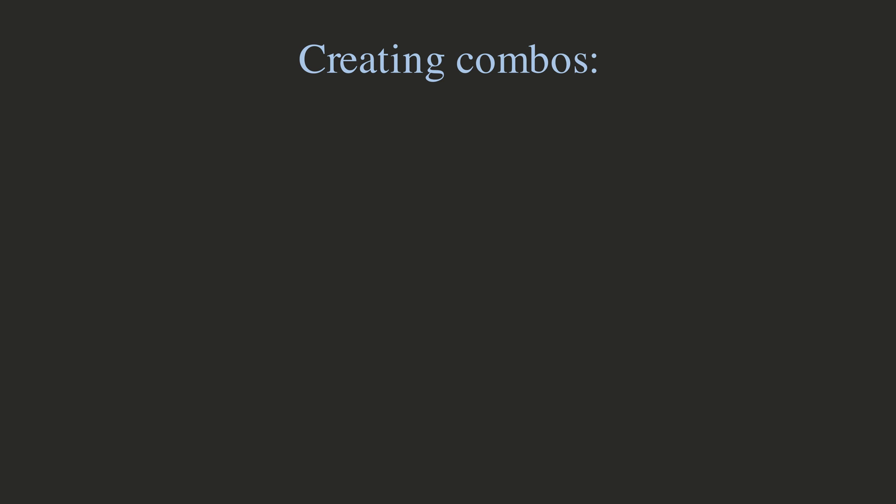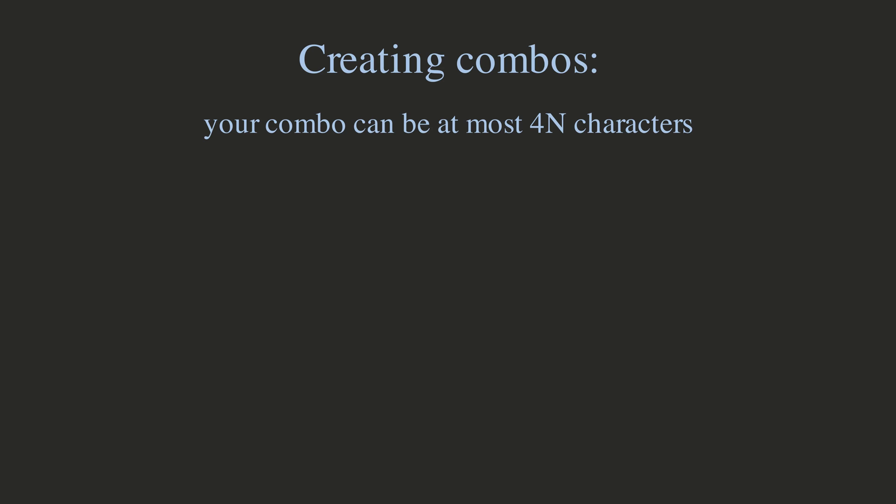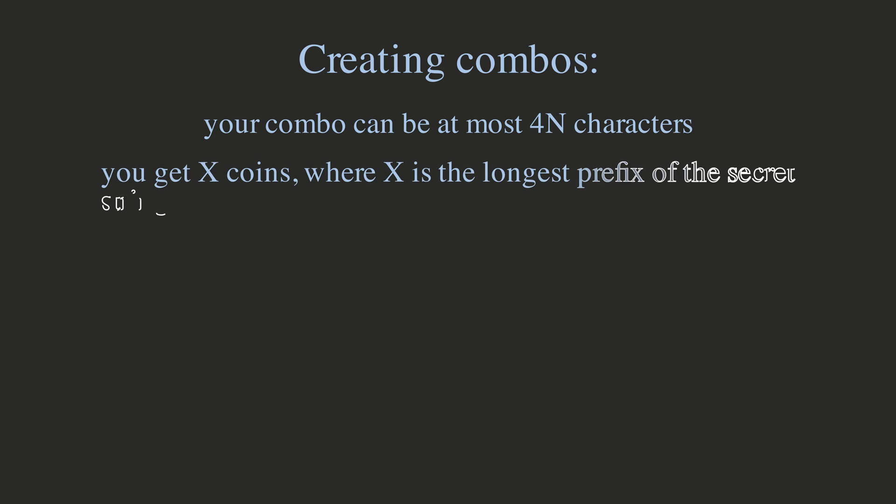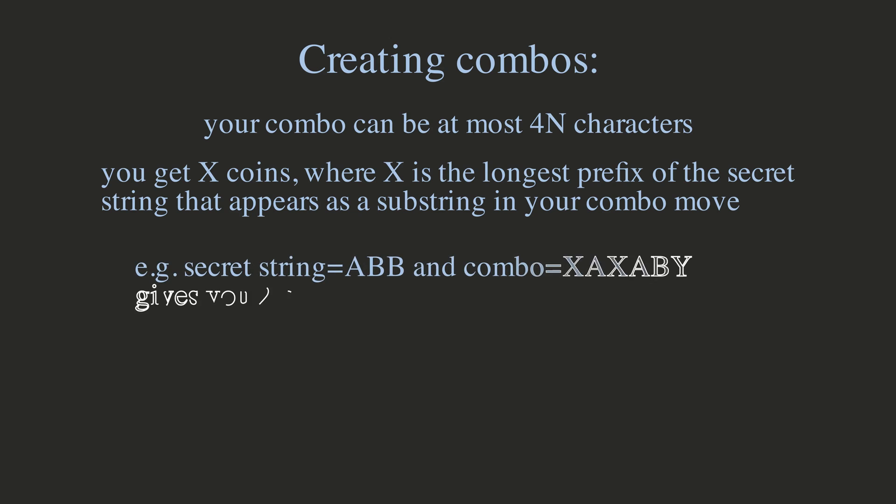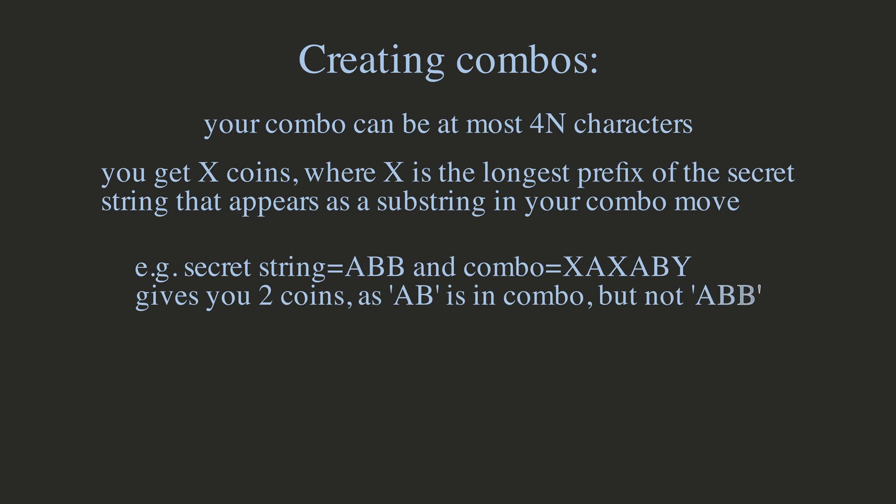Just so that it doesn't get too long, your combo can be at most 4N characters. Now, after you press the sequence, the game calculates how many coins you get using this formula. You get X coins, where X is the longest prefix of the secret string that appears as a substring in your combo move.